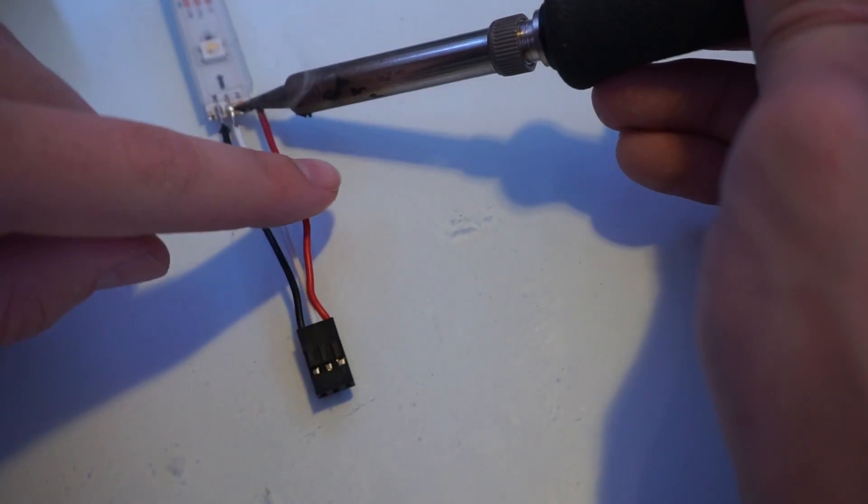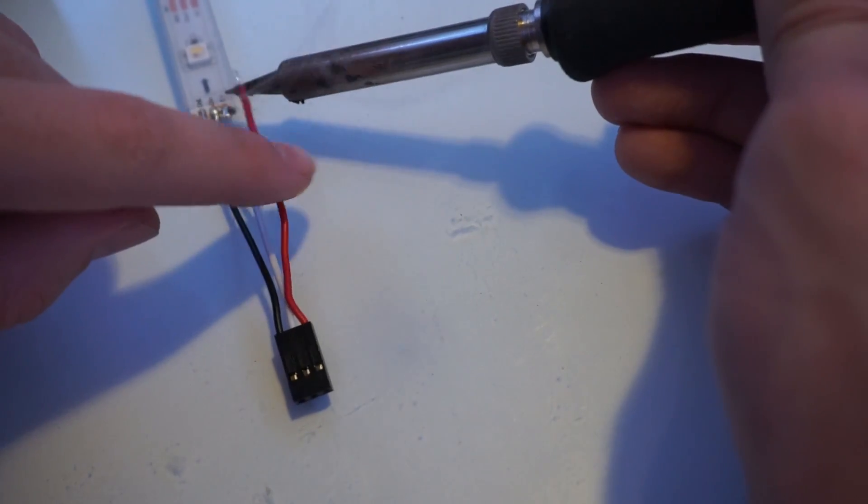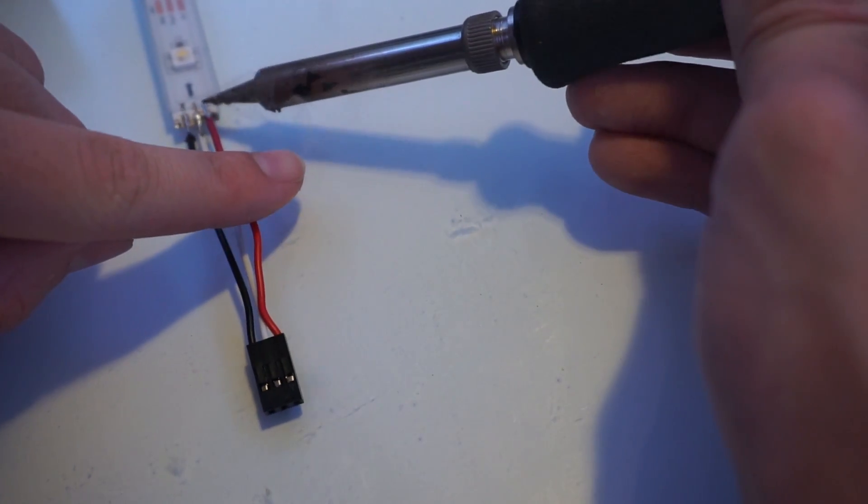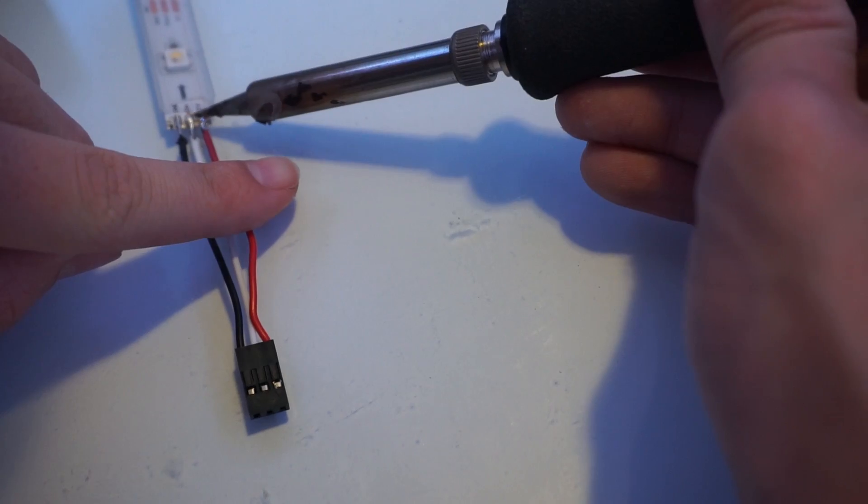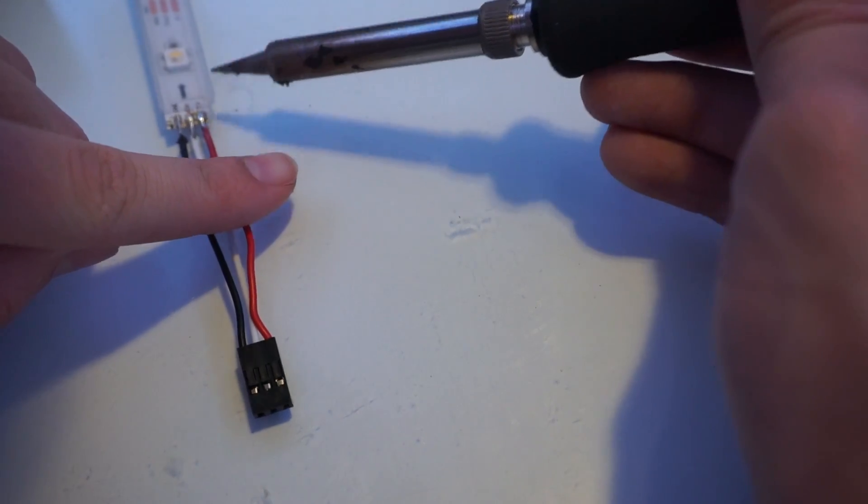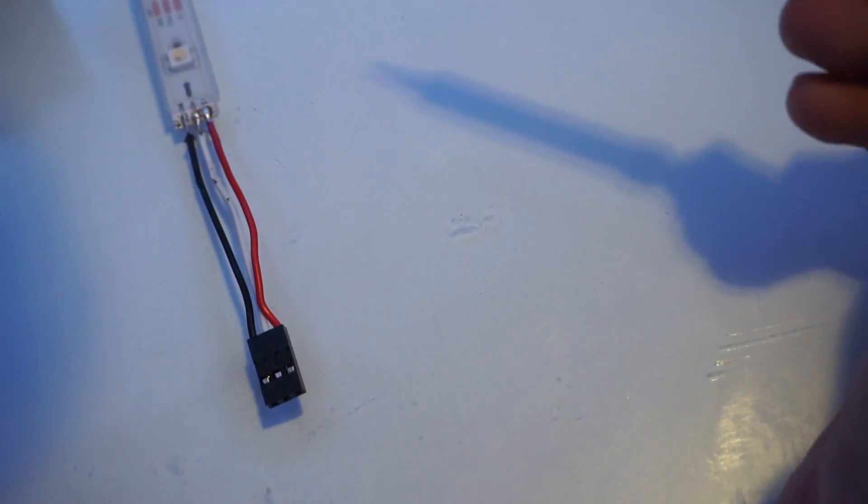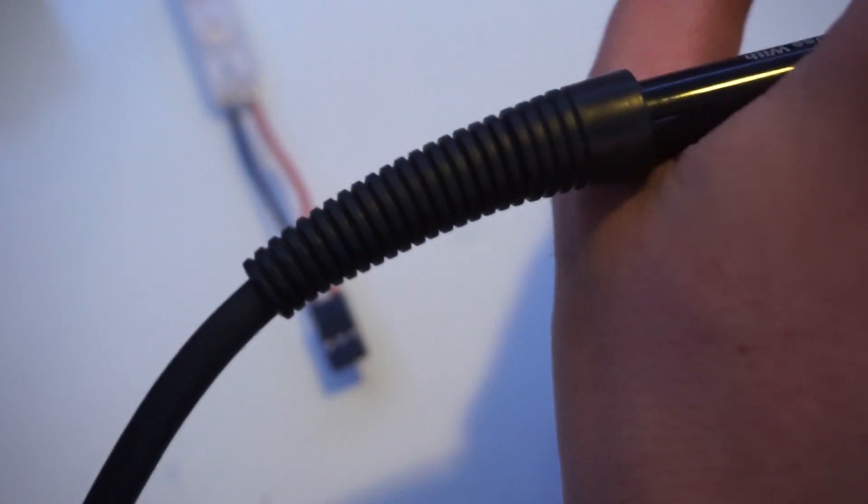Pardon my terrible soldering, I could not find my flux pin. Flux helps solder flow, so it's a good idea to use one. You might need a friend to hold the wires when soldering. If you are struggling, there are a lot of great guides on YouTube on how to solder.